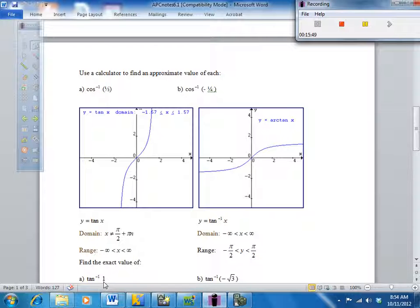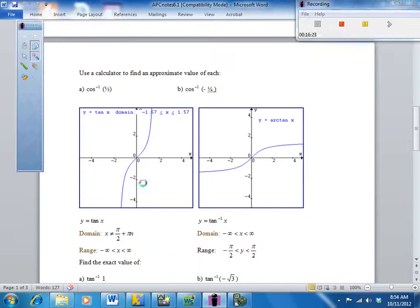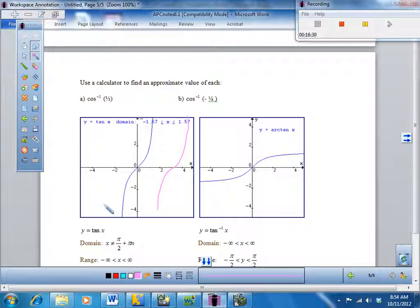Some of these are exact values you have to get from your unit circle — you won't be able to use your calculator. For example, where is tangent equal to one, or where is tangent equal to negative root three? The tangent graph has a domain from negative pi over 2 to pi over 2, and it repeats at multiples of pi over 2, going forever. If I were to flip this over the line y equals x, I would get infinitely many squiggles and infinitely many y-values.